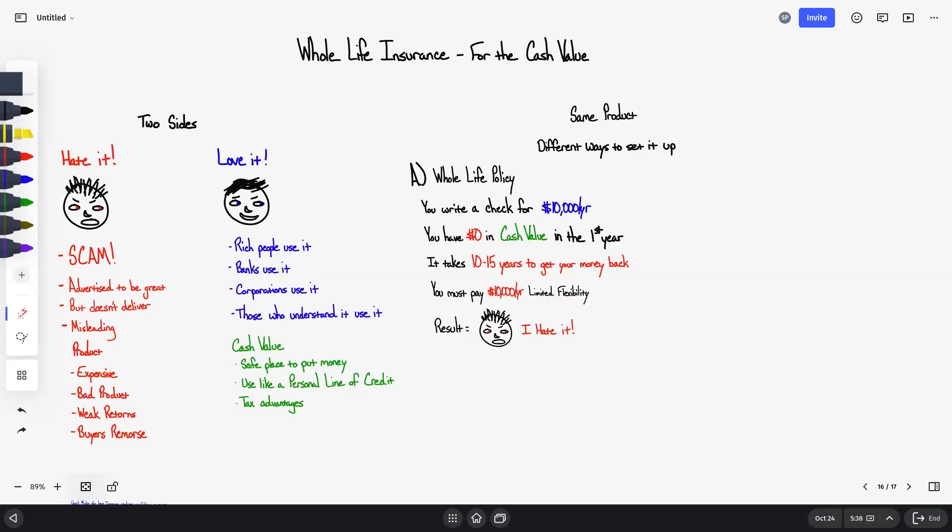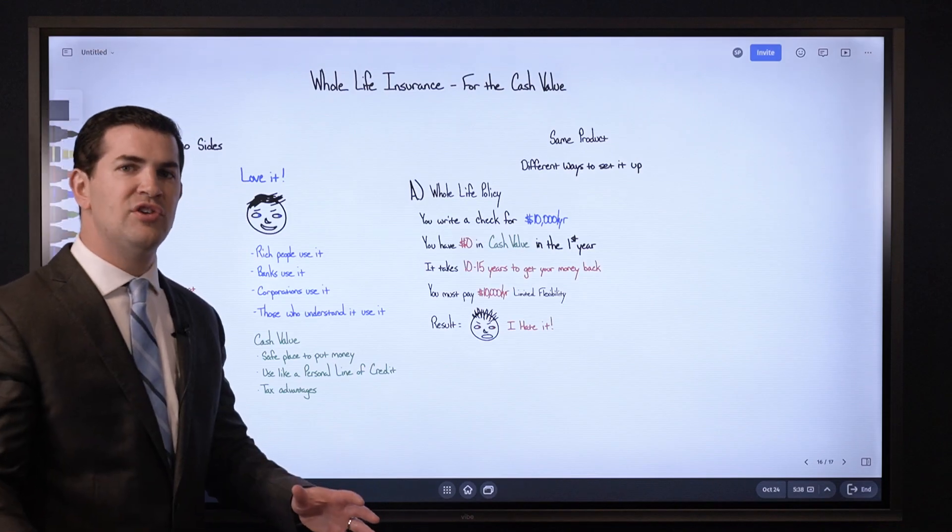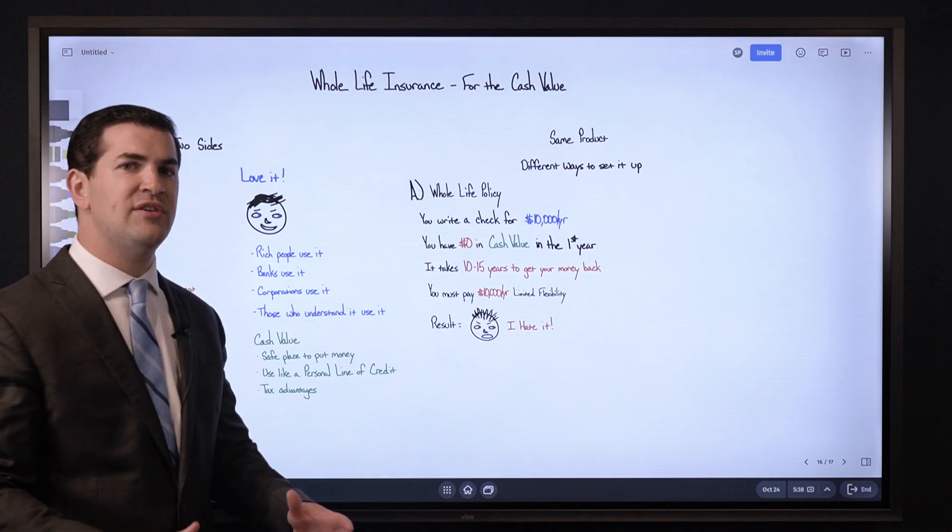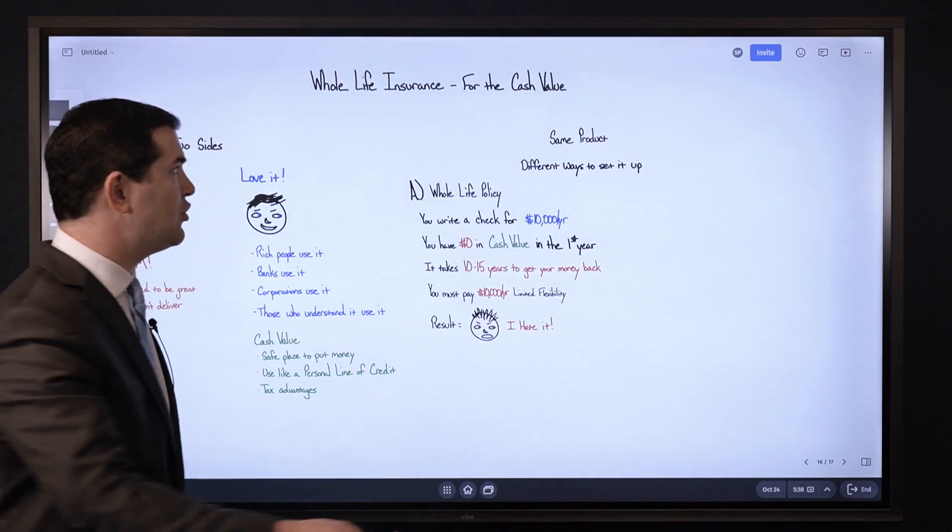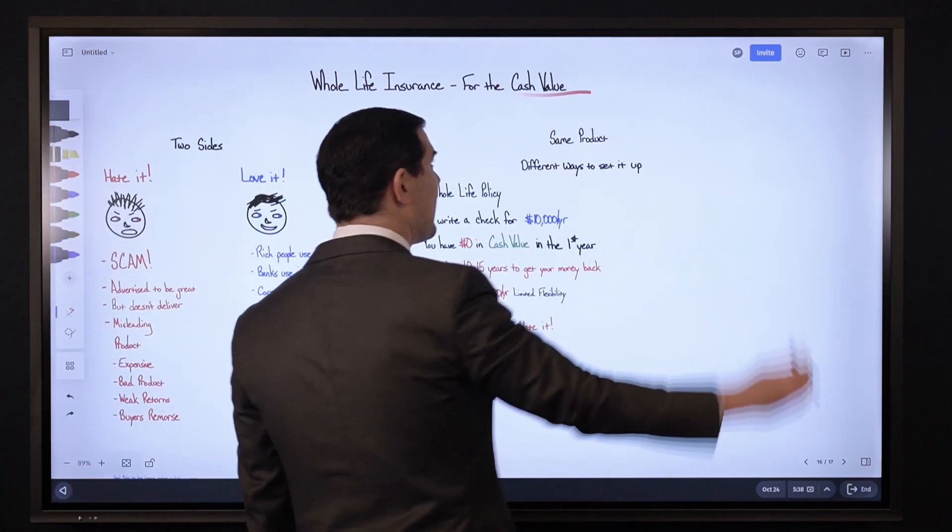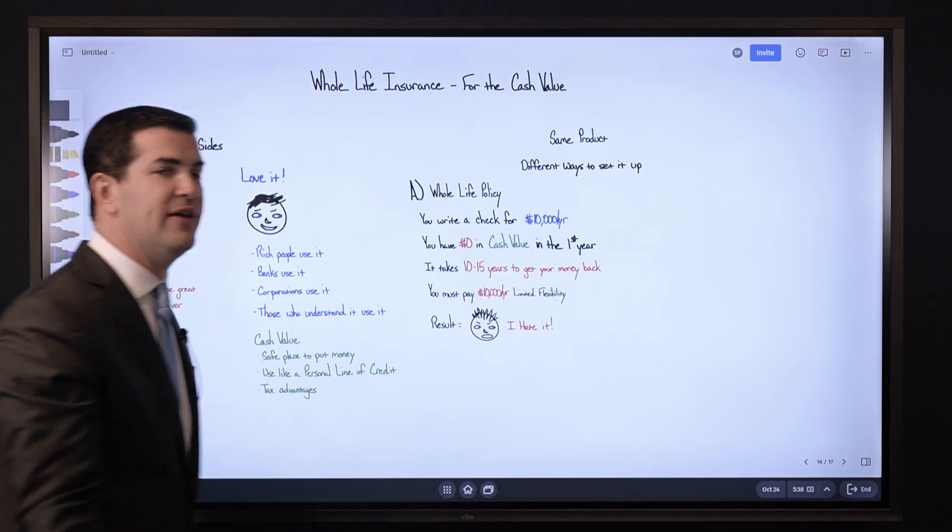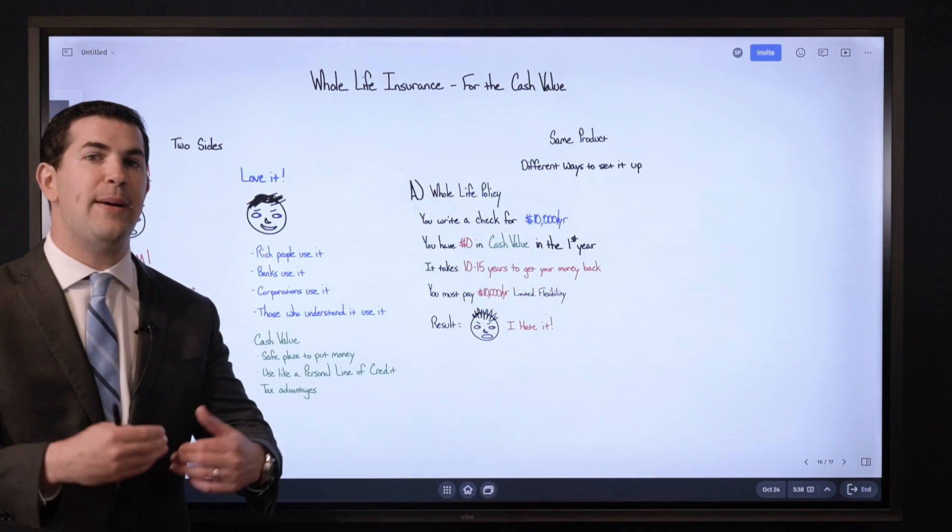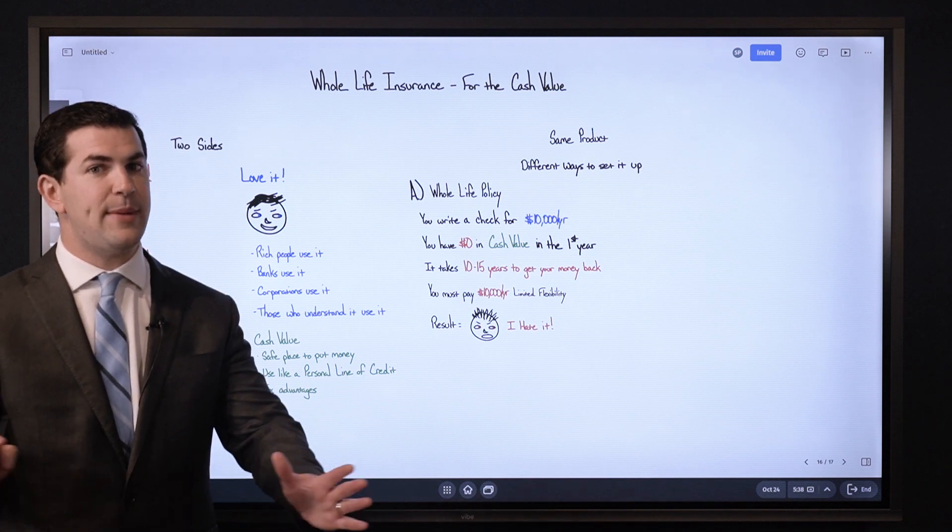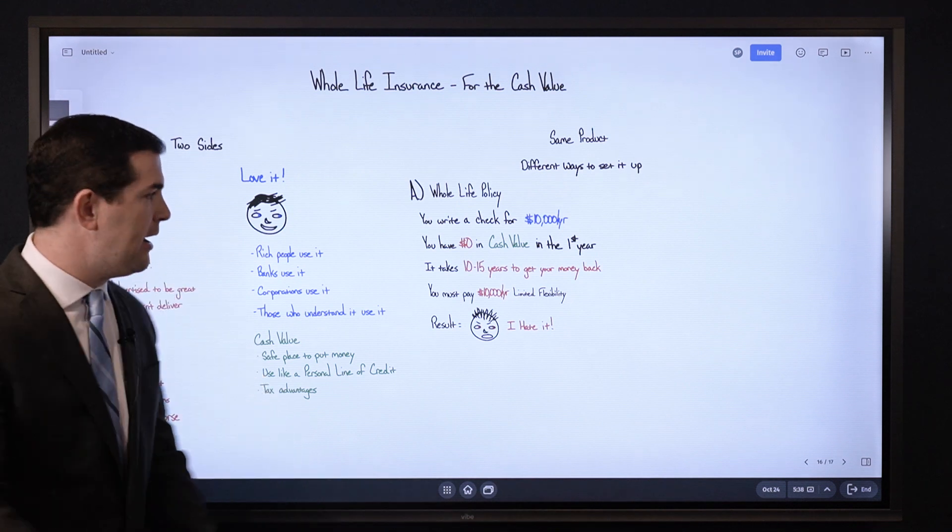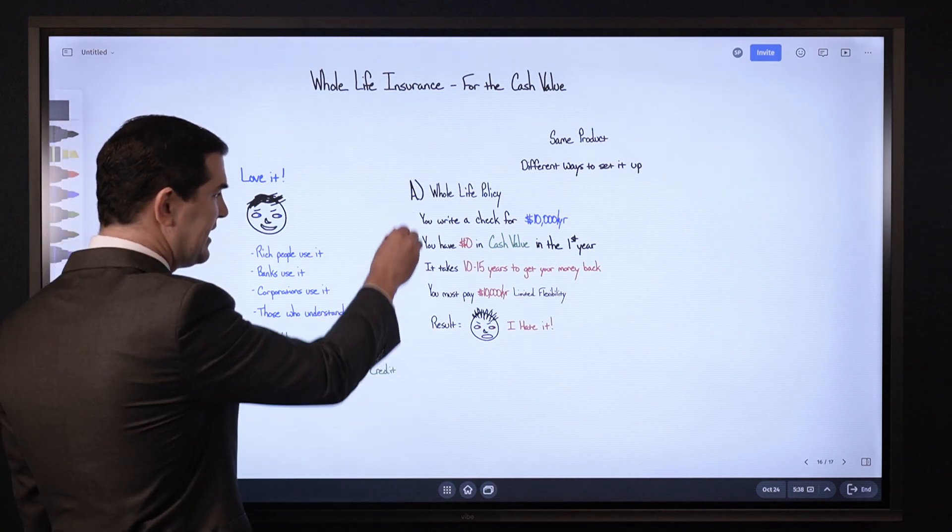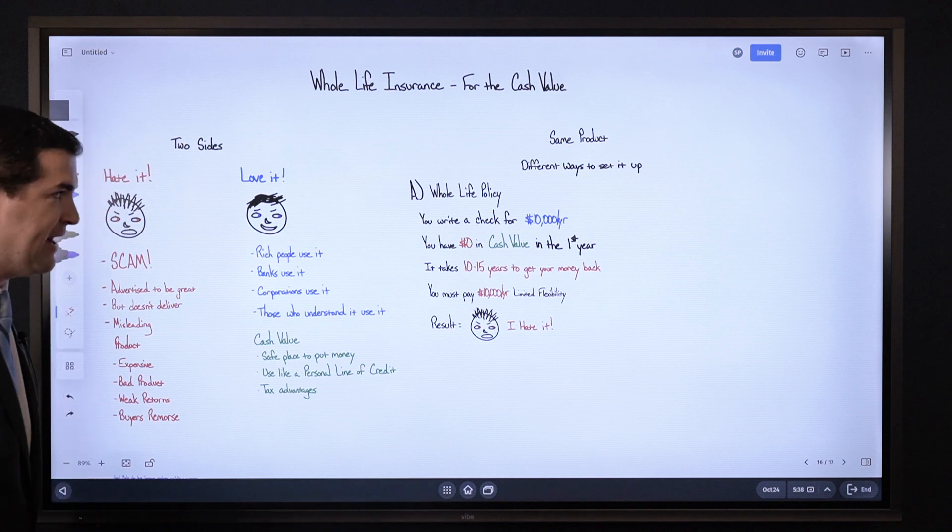And then you must pay $10,000 per year. You have very limited flexibility when it comes to the policy. This usually results in people feeling like this. And when people feel like this, when they say I hate this product, I feel like I was ripped off or scammed, it's often when someone expresses interest in whole life insurance specifically for the cash value benefit, they are led to believe that the policy they are getting is maximized for cash value, and this is what they get. That is not maximized for cash value.